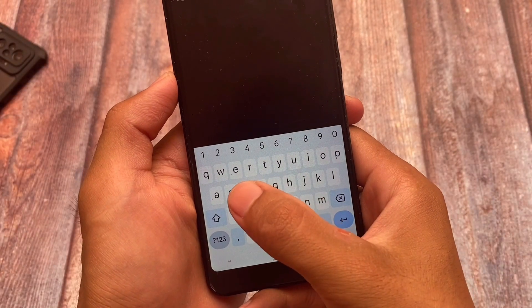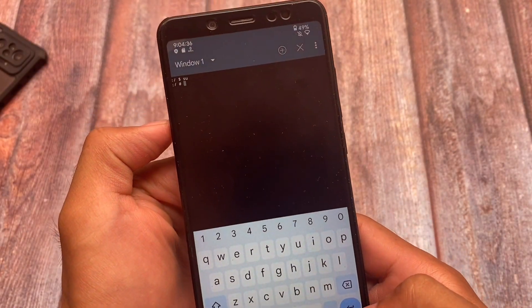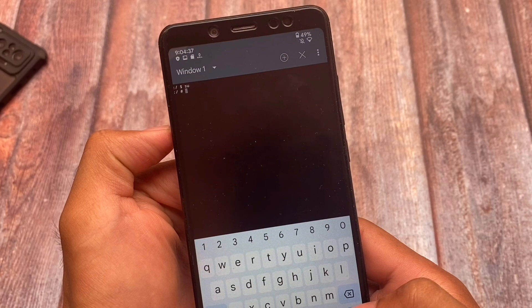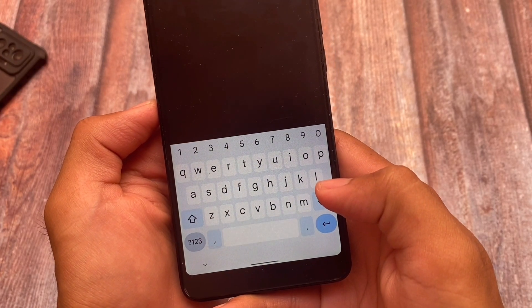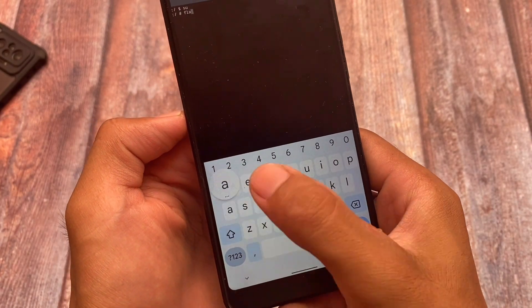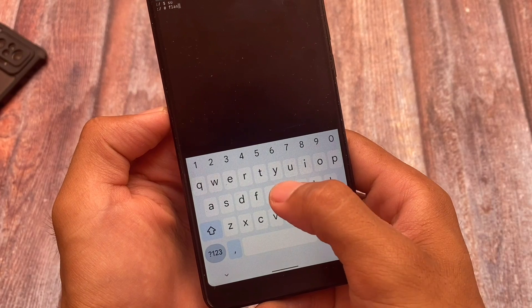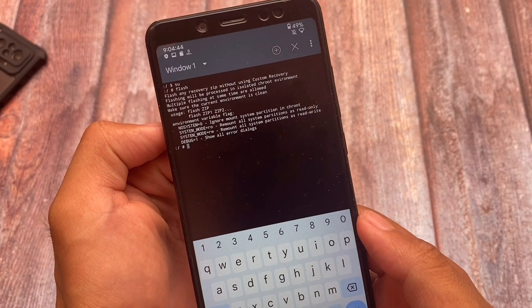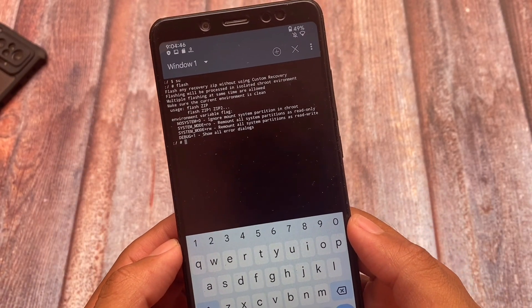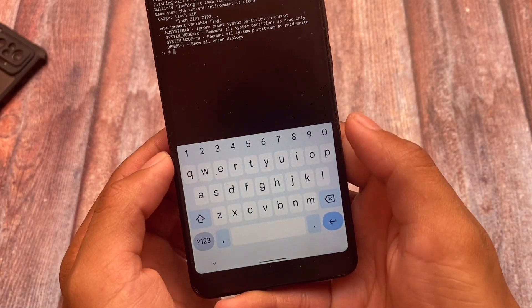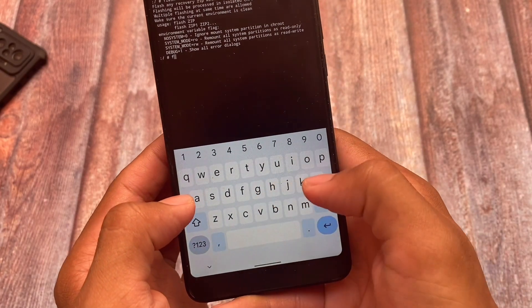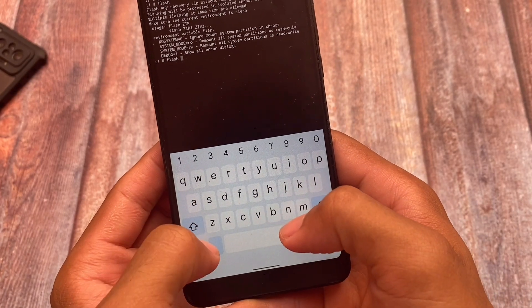We have something different here, something actually quite different. I've just granted root permission. Let me type something called flash. If I type flash, I'm able to flash a zip file, a Magisk module, recovery zip file, just from terminal emulator, which is actually something really interesting.